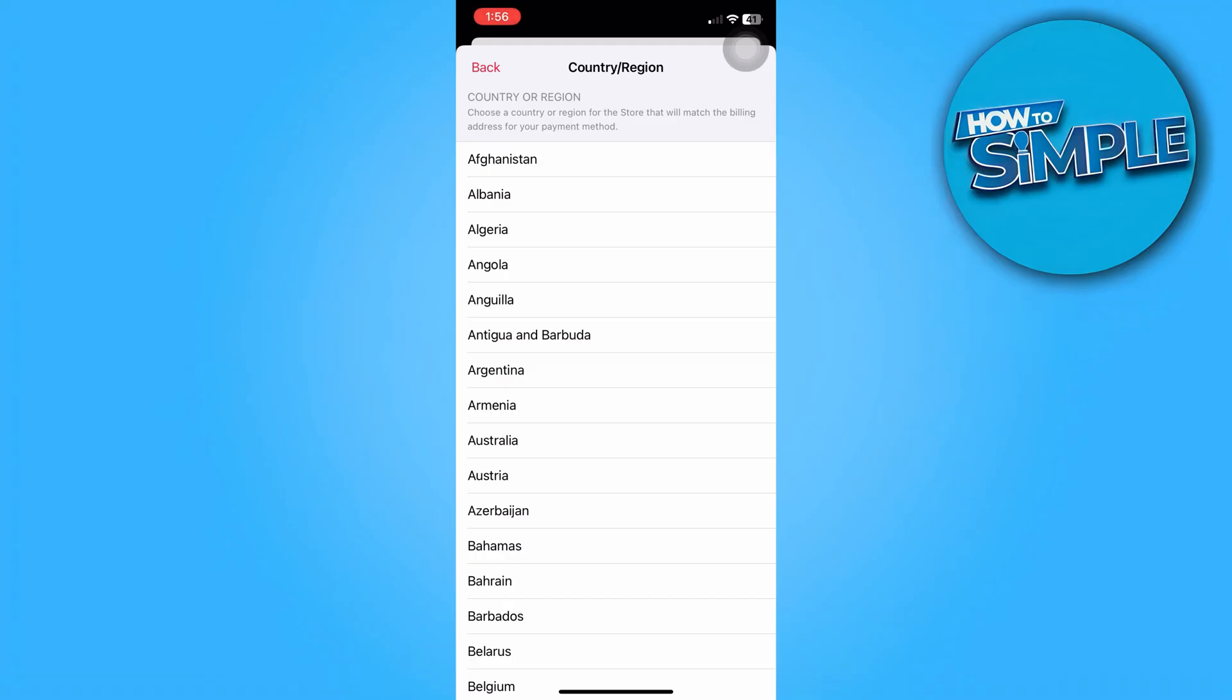Also, if you're currently under an Apple Music subscription, you're going to have to cancel that subscription first before you can switch regions.